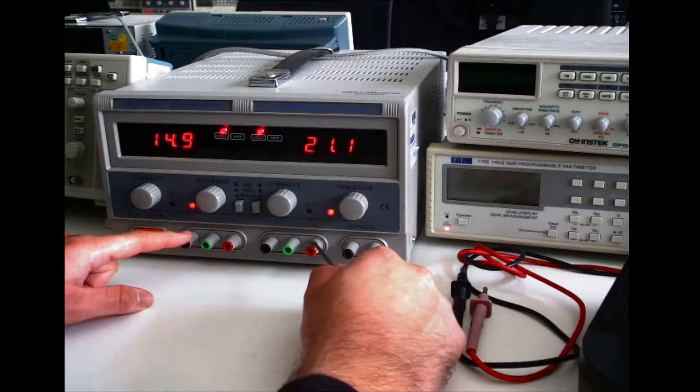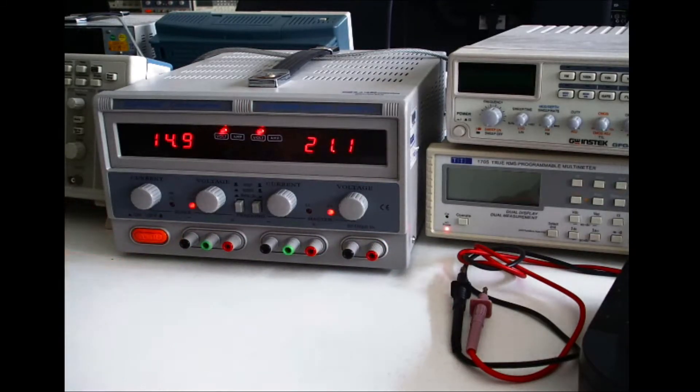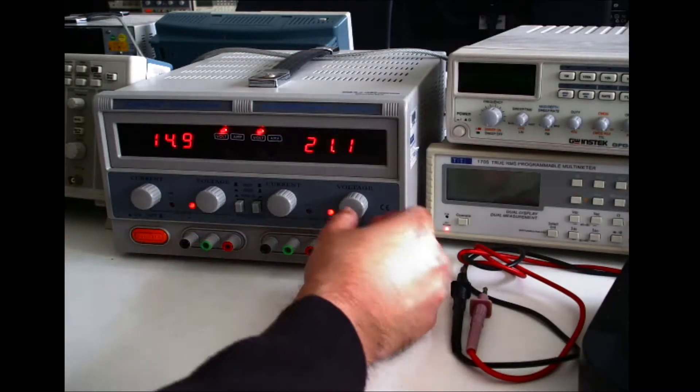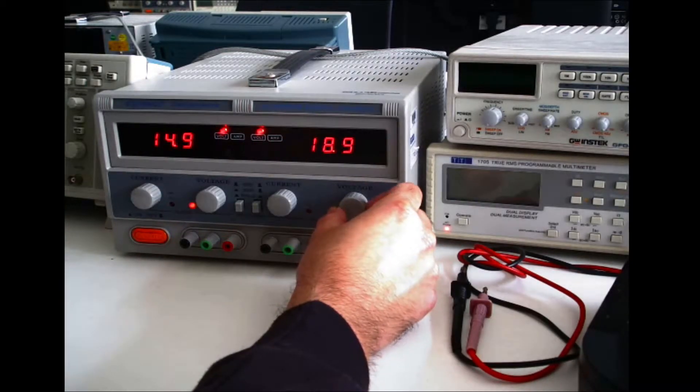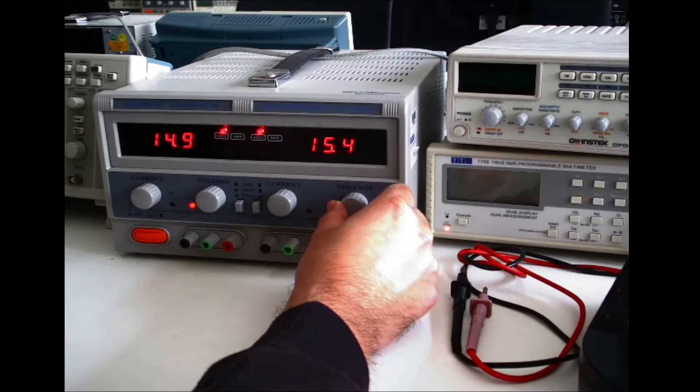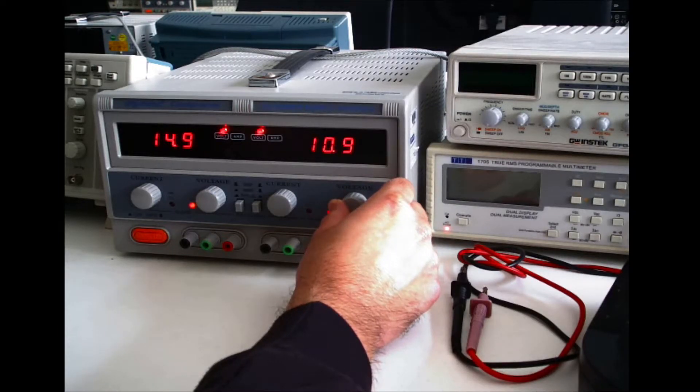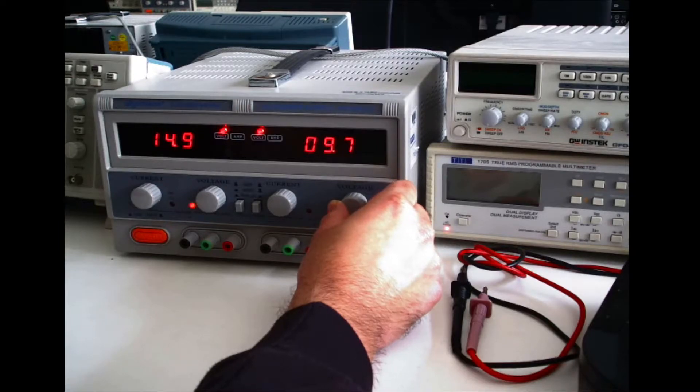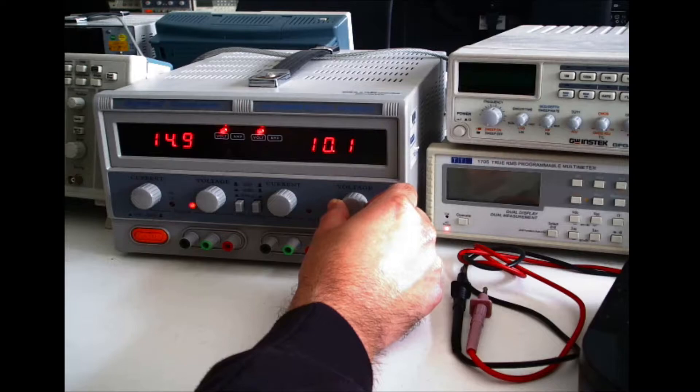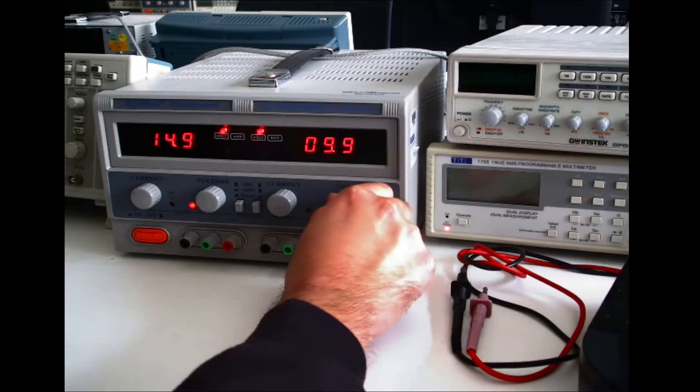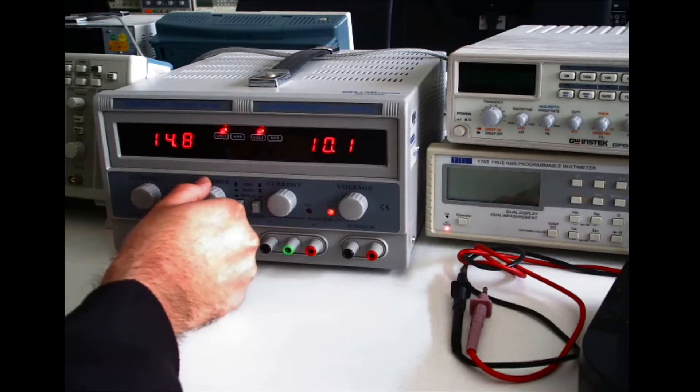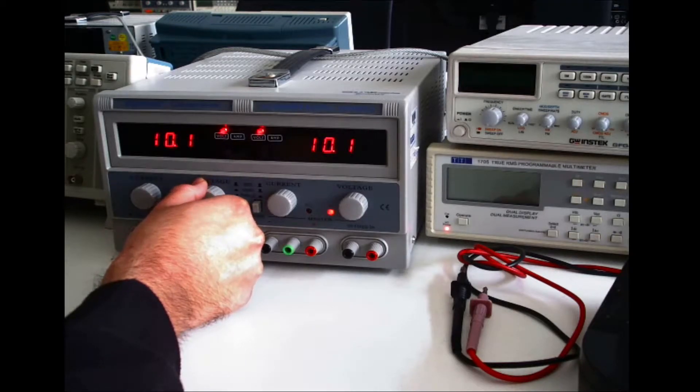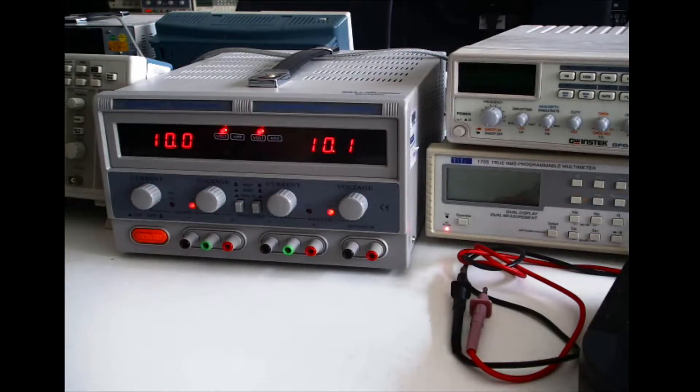Also in this configuration you can set it up as a bipolar power supply which I will now demonstrate. So the first thing you need to do is you need to set the voltage that you require. For example if I use 10 volts, these controls are slightly sensitive so I may not get the exact number but I'll still prove the theory.